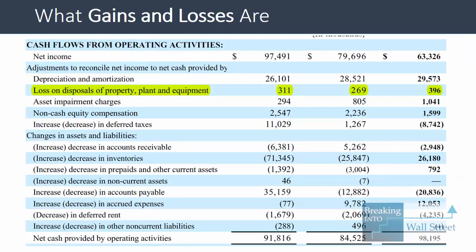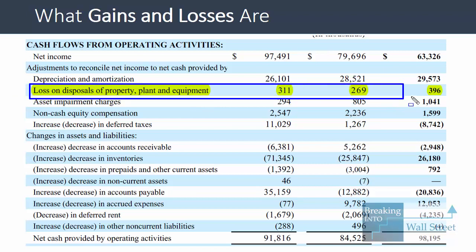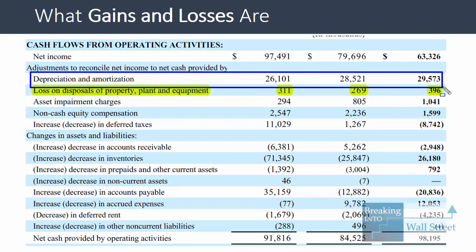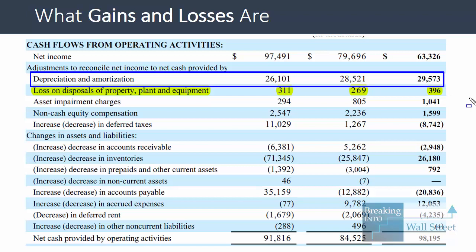Let's start with what gains and losses are. Typically on a company's cash flow statement, you will see something like this in the cash flow from operating activities section: loss on disposals of property, plant, and equipment. Sometimes they'll show gains, sometimes gains and losses, sometimes just PP&E, sometimes other assets. But you'll almost always see some type of line item like this, usually right below or above the depreciation and amortization line.